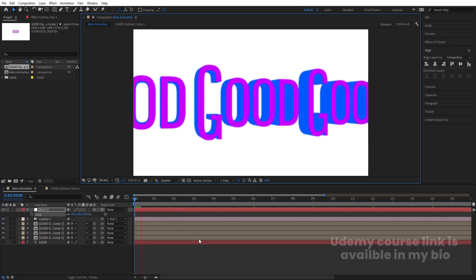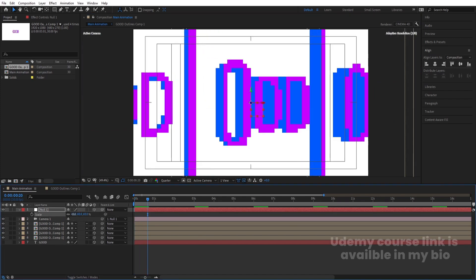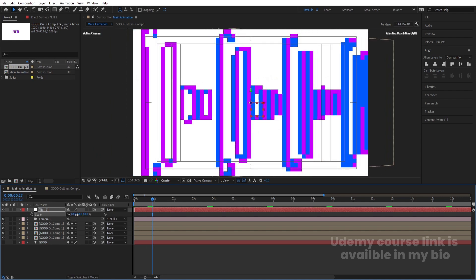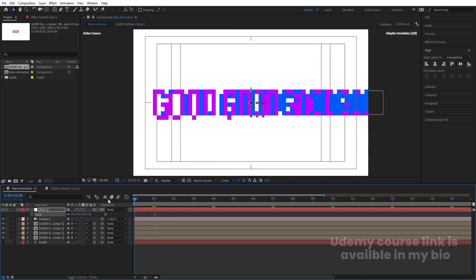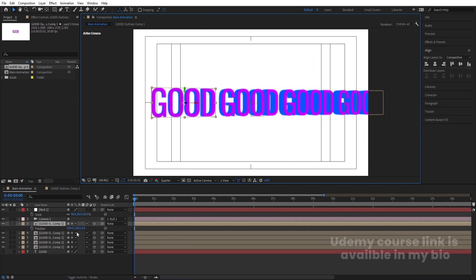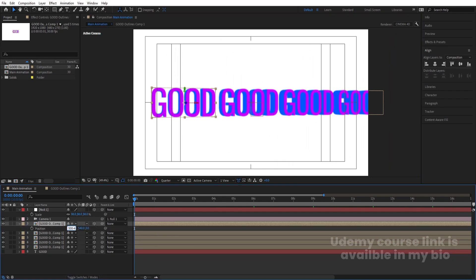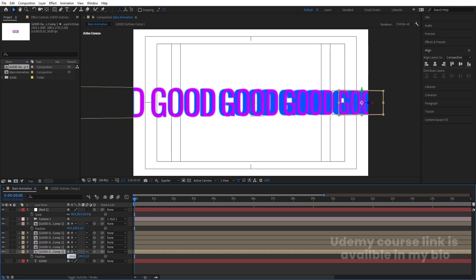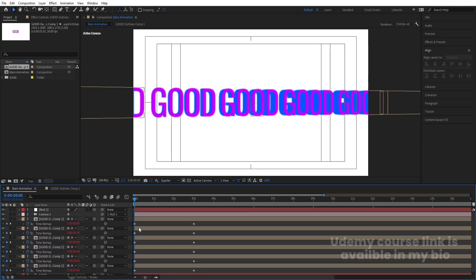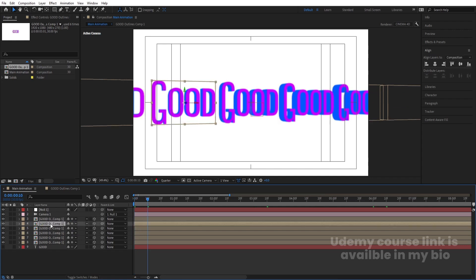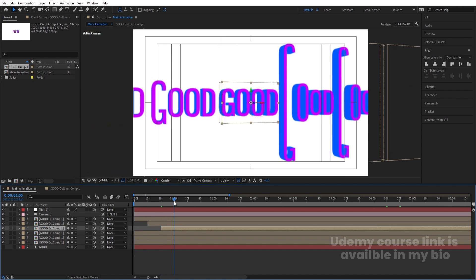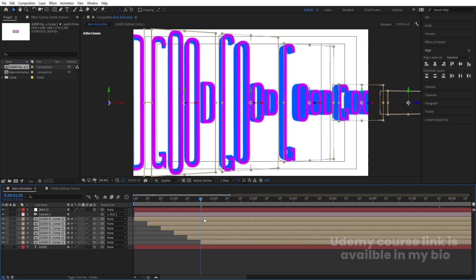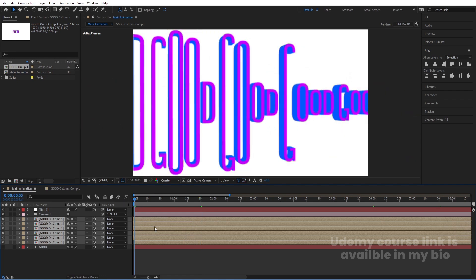Set the resolution to half to preview more easily. We need to scale down a little more because things aren't fully visible. Once it looks good, we need more copies — hit Ctrl+D, press P, and subtract 460 from the X position. Duplicate again, press P, and add 460. Now we want them to appear one by one, so offset each layer by 10 frames — move this one, move this one, and so on. Select all of them and move the group into position.